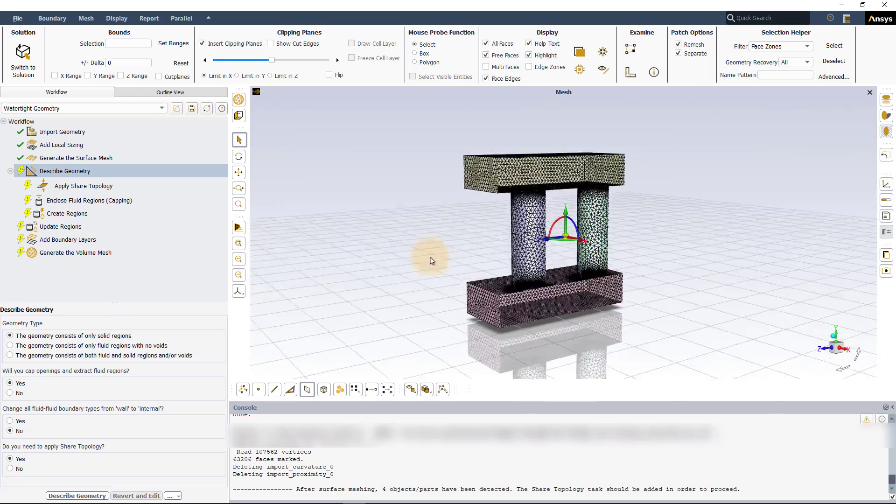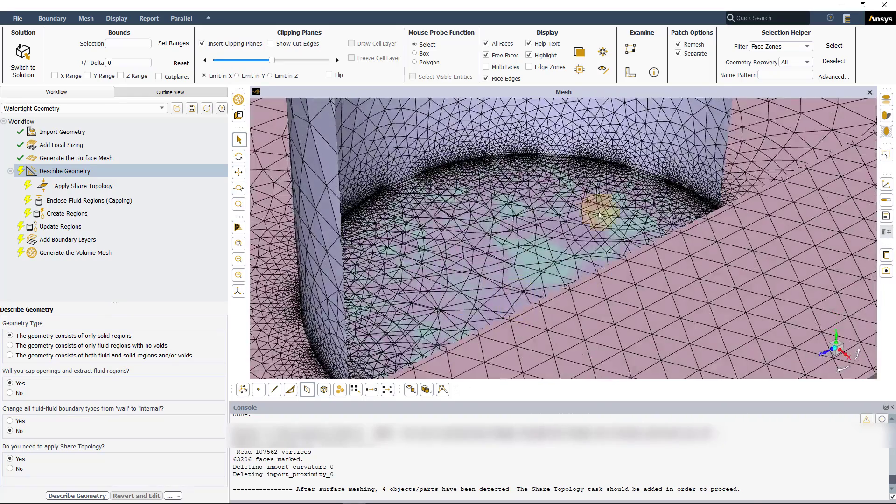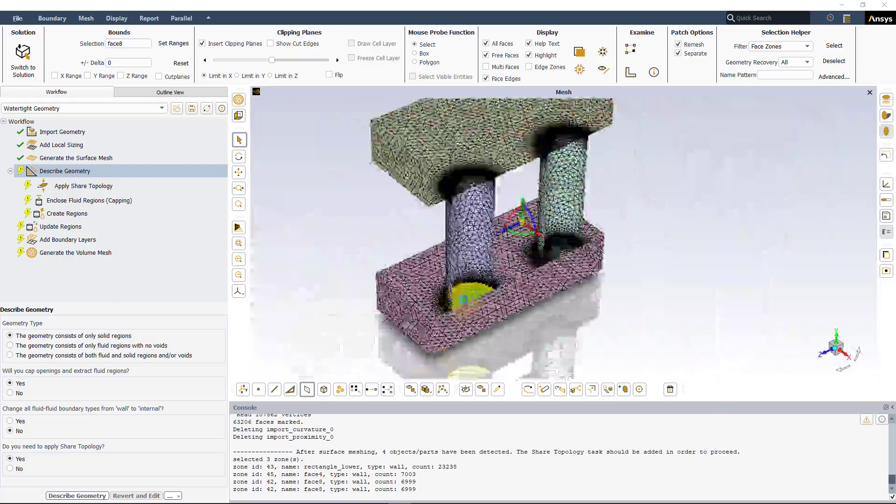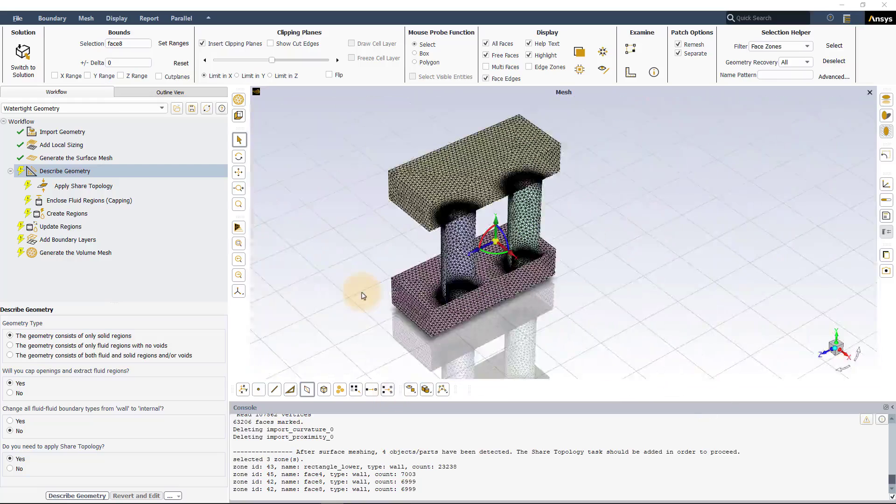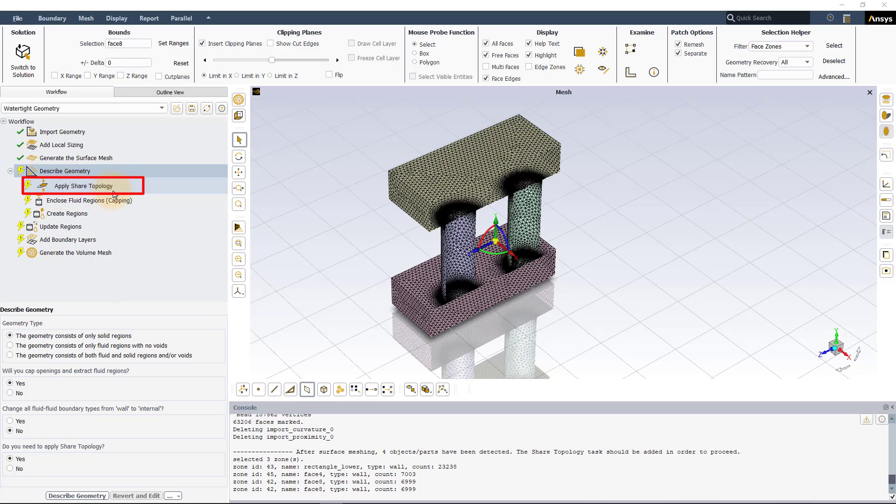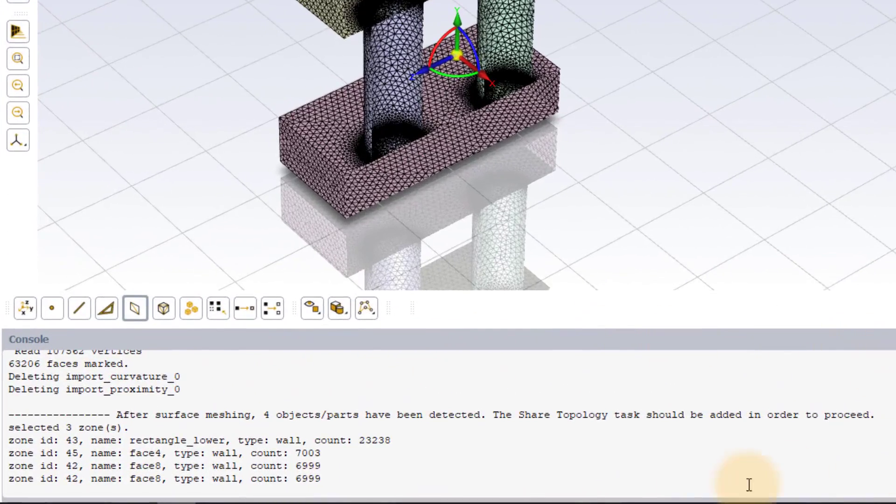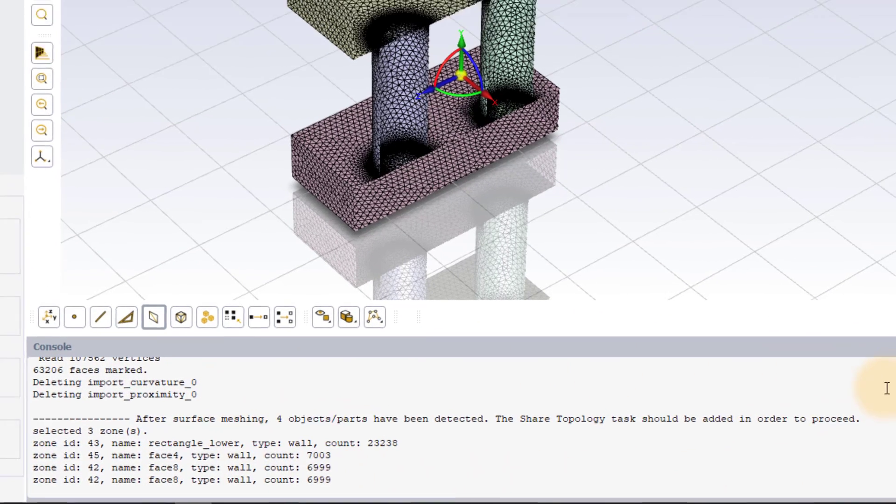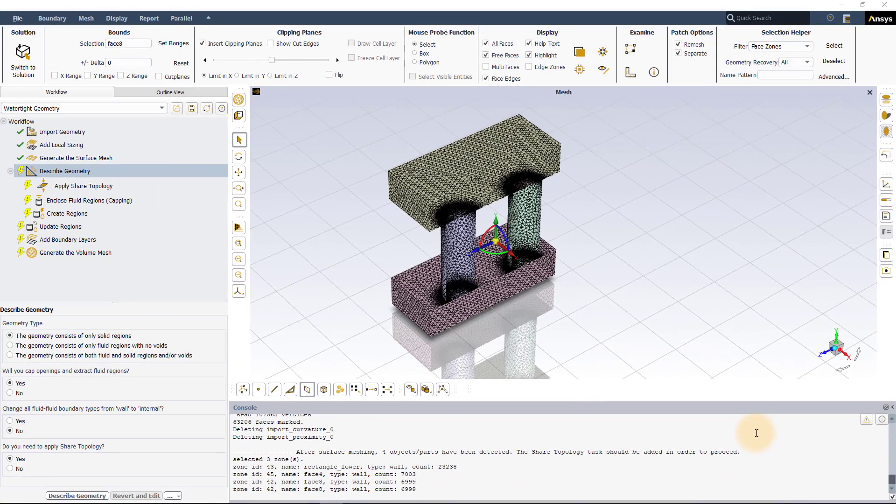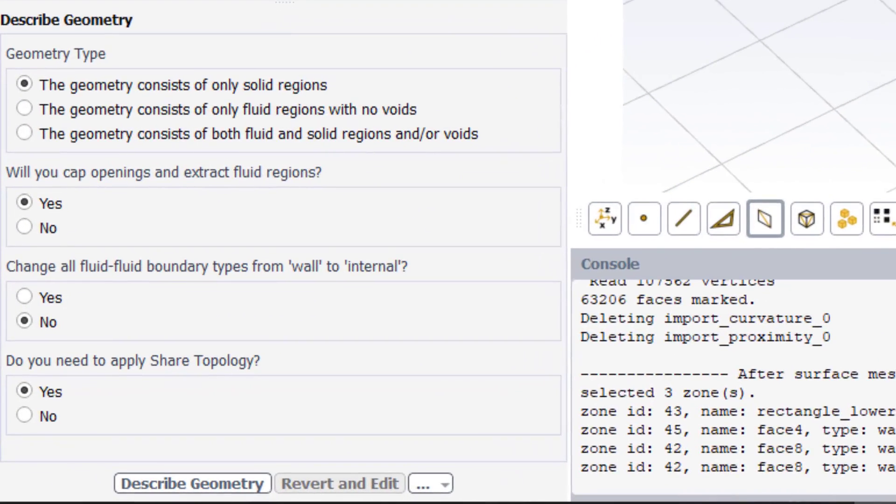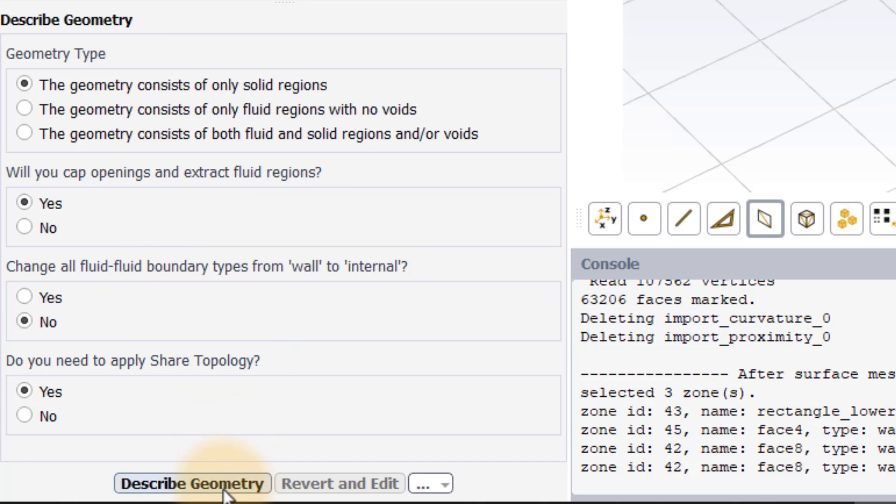If we now look at one of the overlapping pairs, we can clearly see the overlapping mesh which needs to be fixed. ANSYS Fluent automatically adds the apply shared topology task to the workflow after the surface mesh is created if it detects that a multi-body part has been imported without any shared topology. Before moving to the apply shared topology task, the describe geometry task needs to be executed. Here, since we have only the solid regions, we will select the first option for the geometry type. We will leave all the other options to default and click describe geometry.